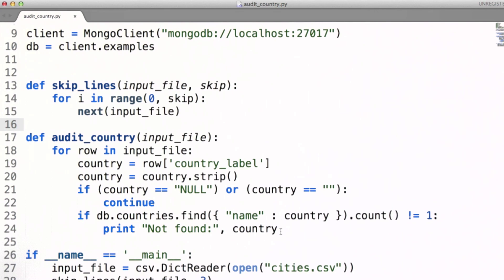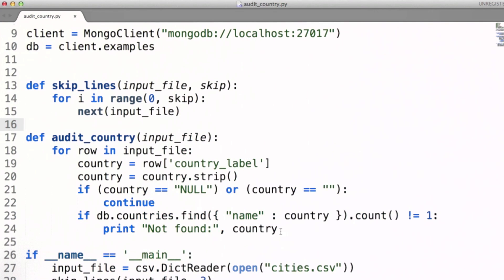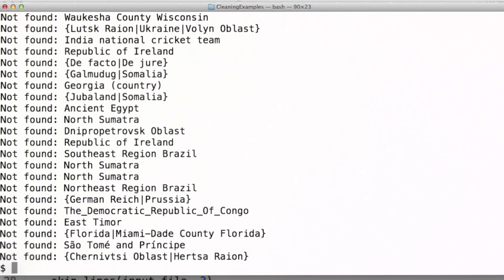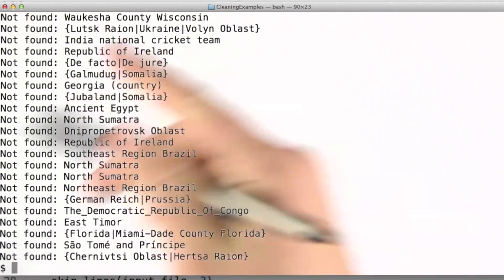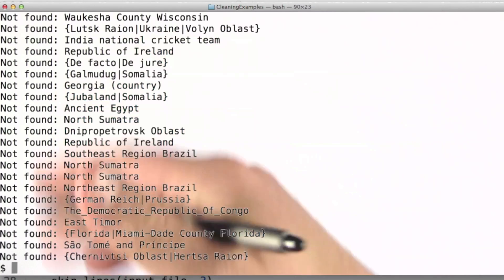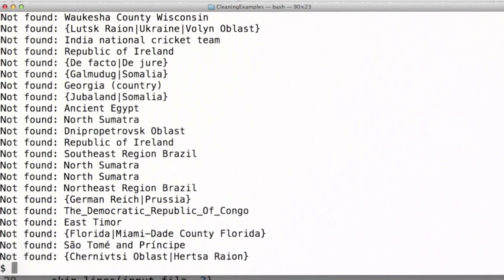Let's run this and see what we find. This just ran through all 20,000-odd cities, and here's what we get as country names that were not found in our list.